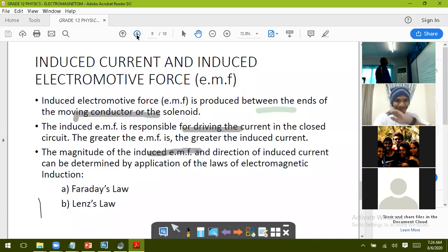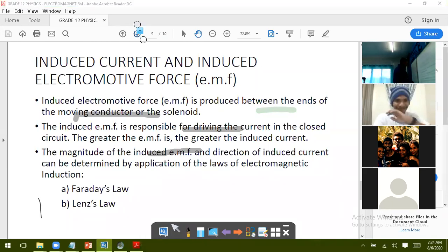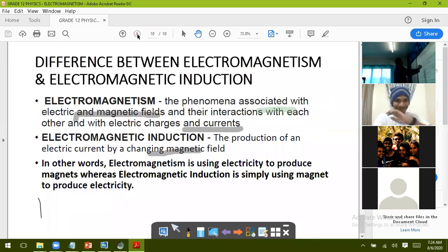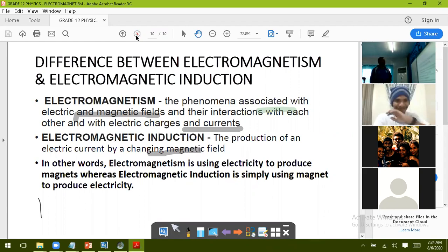The difference between electromagnetic induction and electromagnetism is simple: electromagnetism is using electricity to produce a magnet, whereas electromagnetic induction is using a magnet to produce electricity.